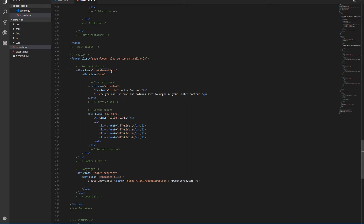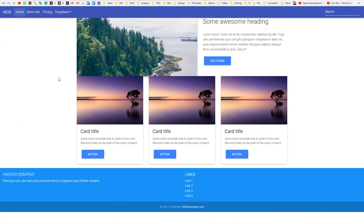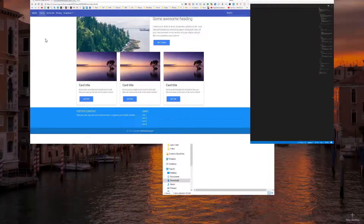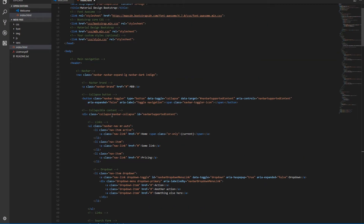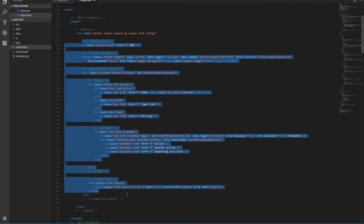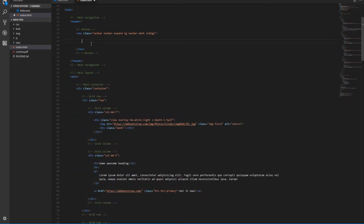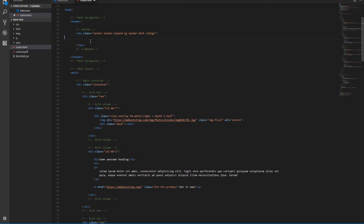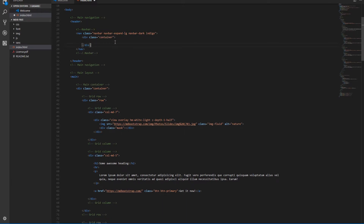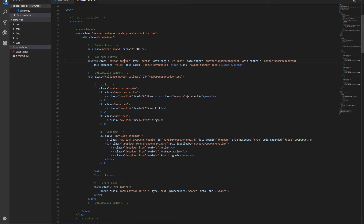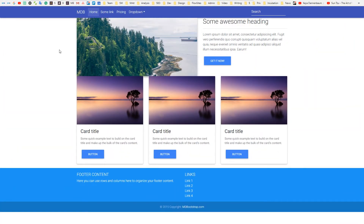Let's change container-fluid to container. Now it looks better. We'll do the same with the navbar links. In this case we need to add a new container and place all the navbar elements inside it. Cut it out, create a container, and paste it again. Alright, much better.